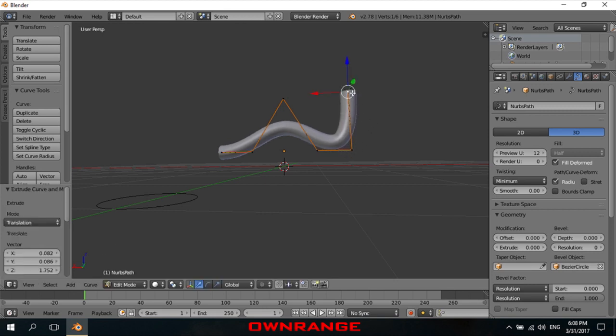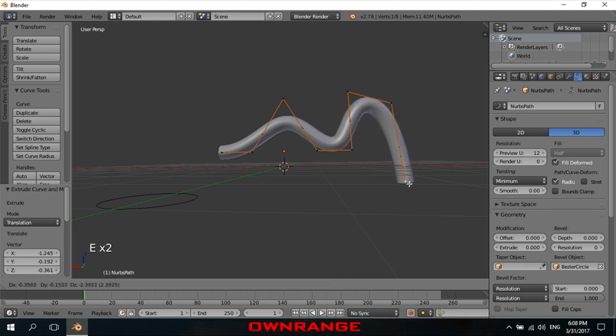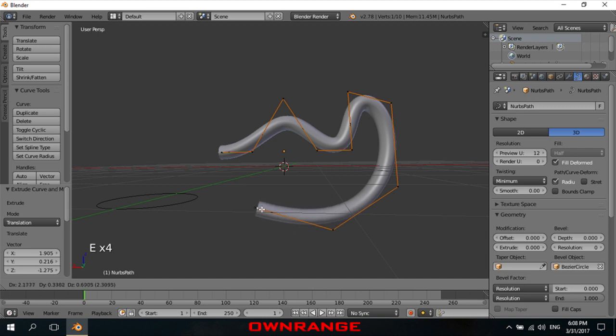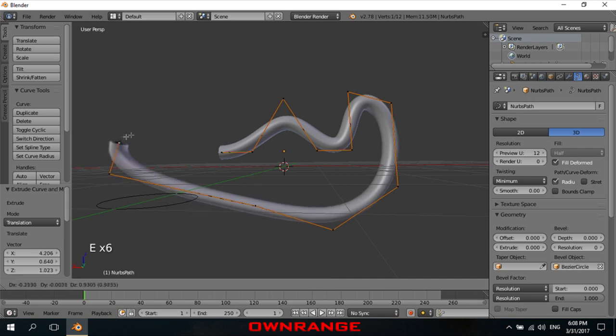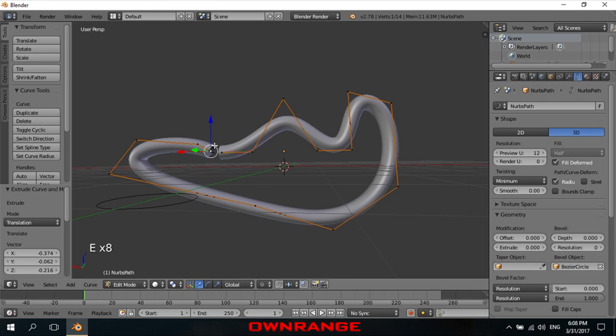You can also extend the pipe length extruding the end vertex like this. To do that, select a vertex at the end, press E key on the keyboard, extend the pipe up to desired place and right click to confirm.